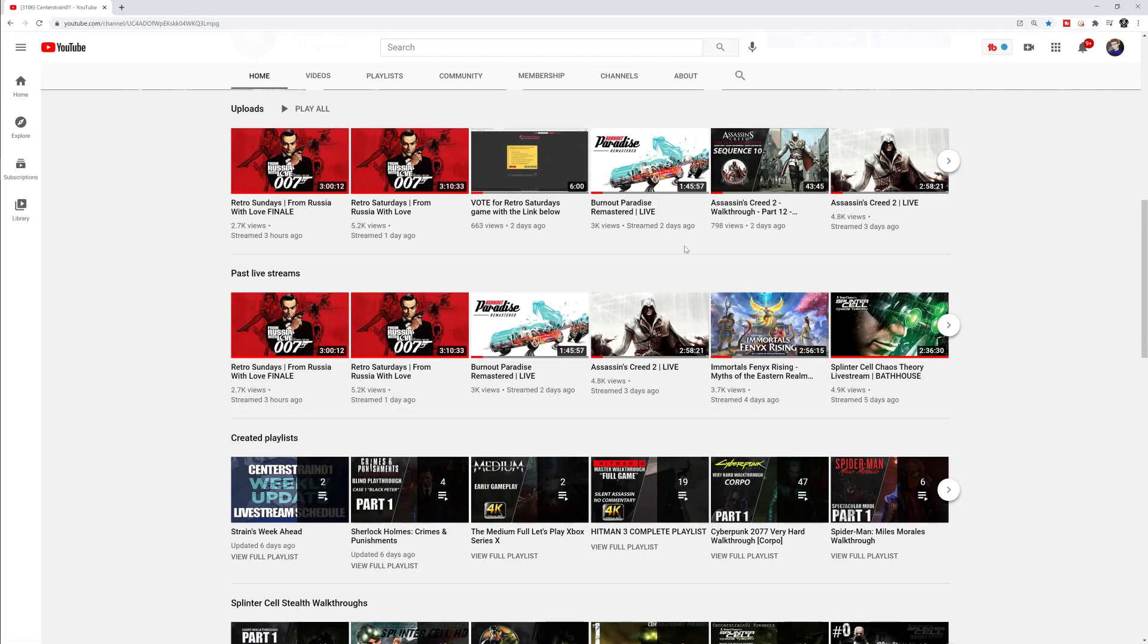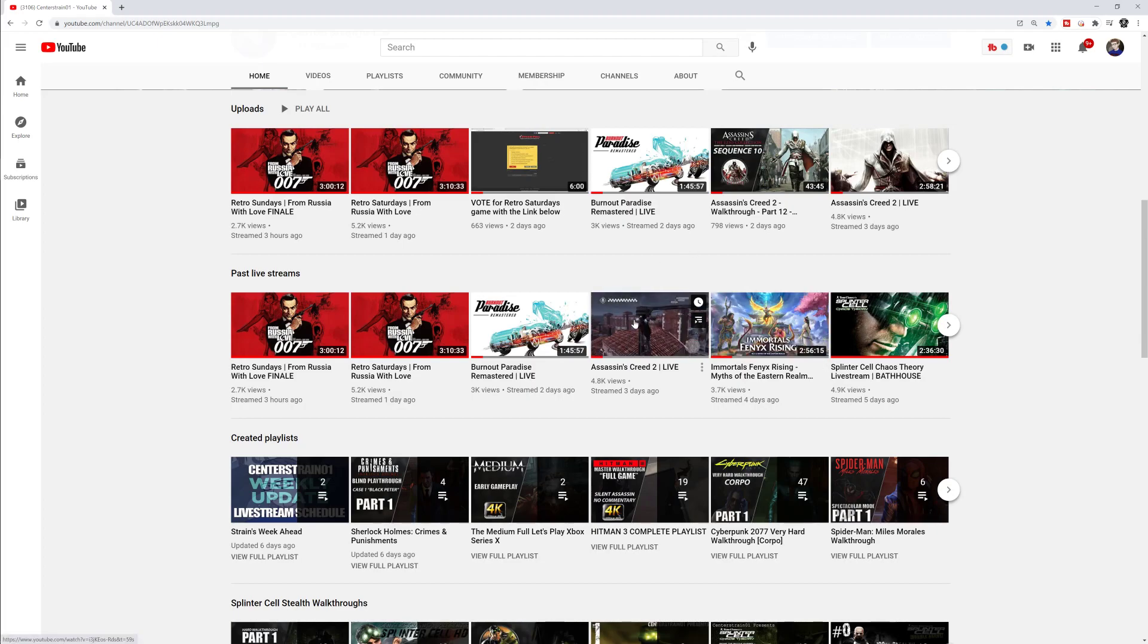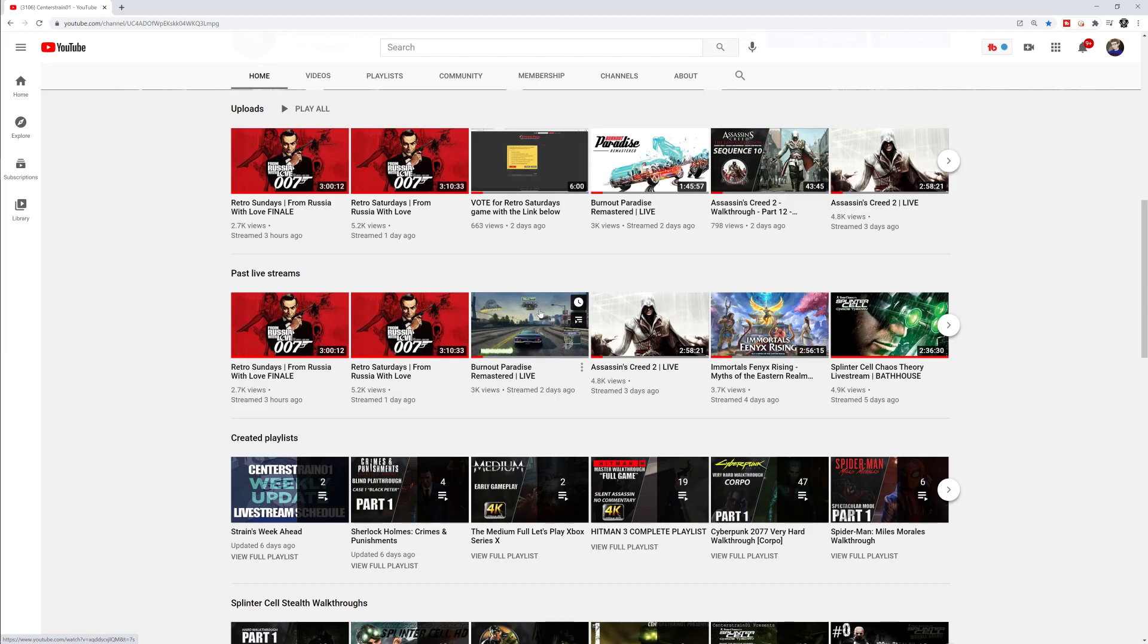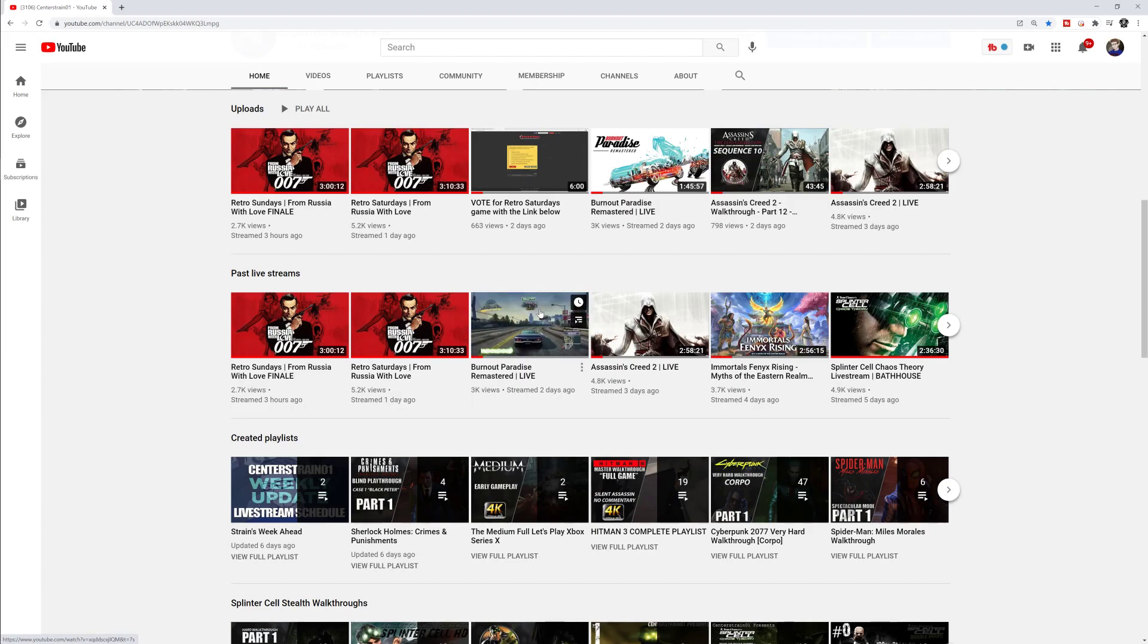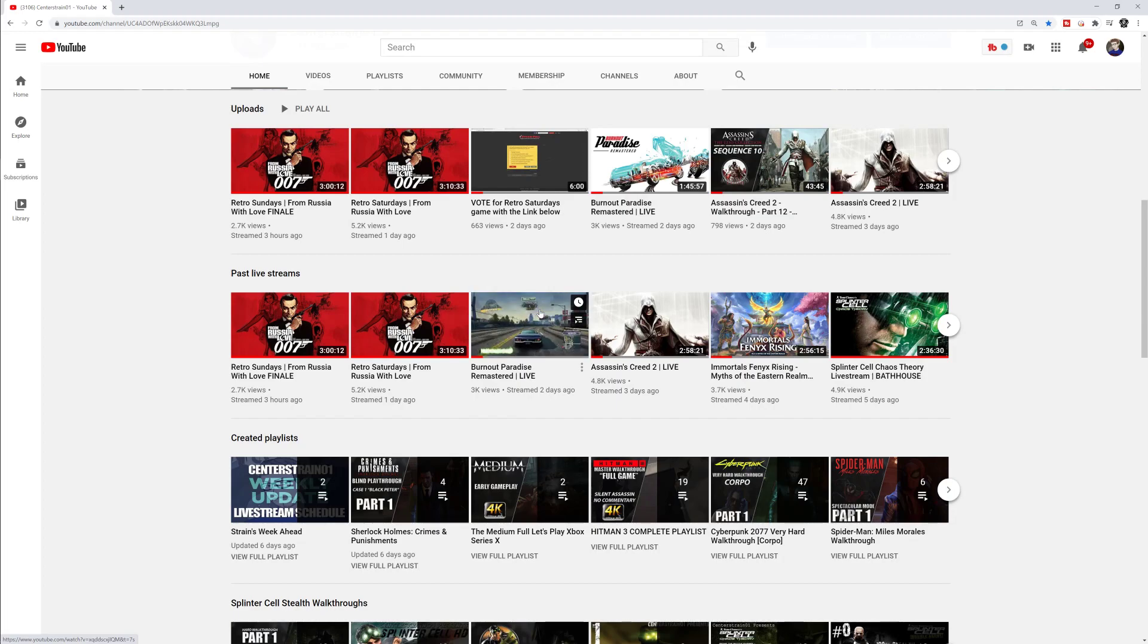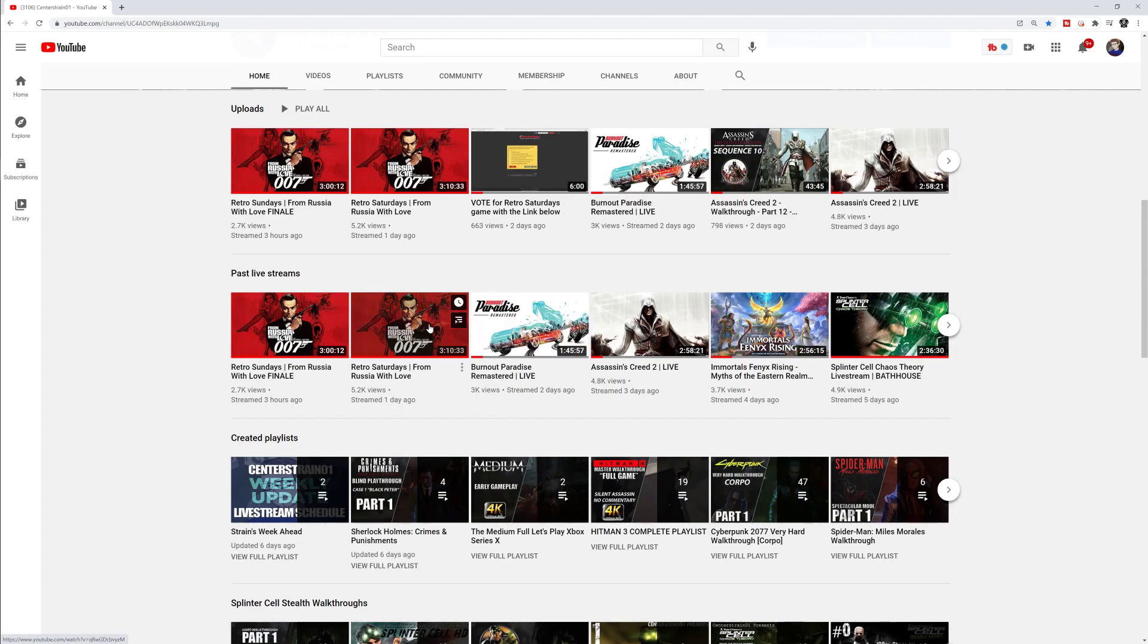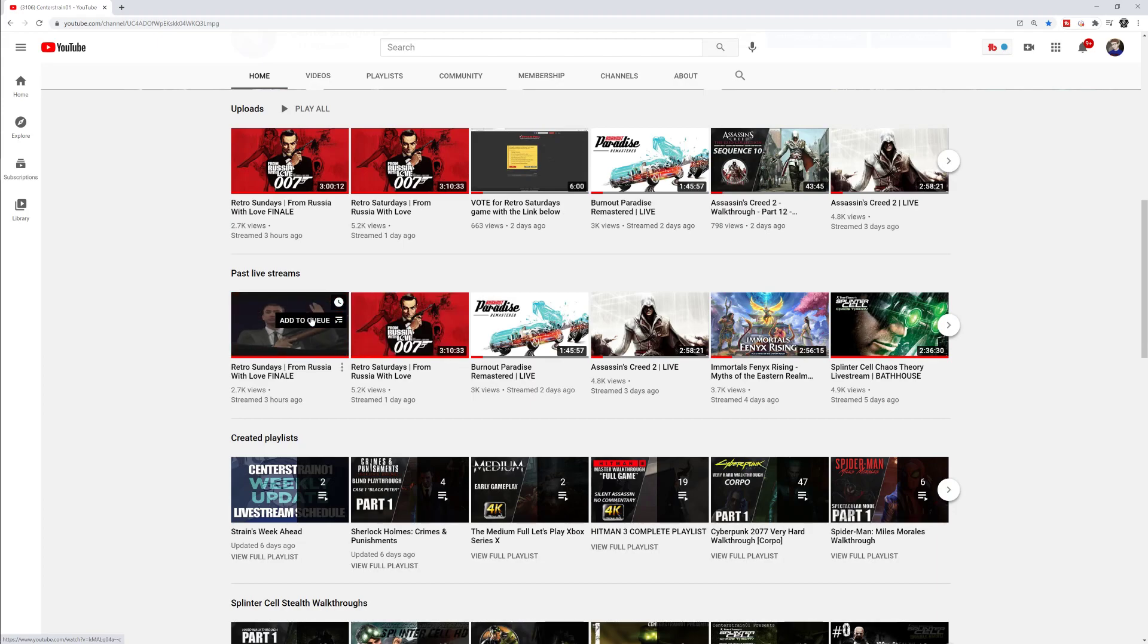Then on Thursday we did Assassin's Creed 2. We finished up Sequence 10, I believe, or 11. Then on Sports Day Friday we did Burnout Paradise. Everyone felt so nostalgic. Retro Saturday we started From Russia with Love and we finished it on Sunday, so we've completed those games.